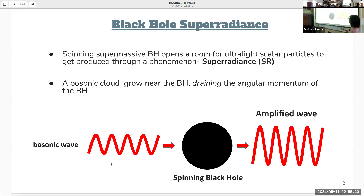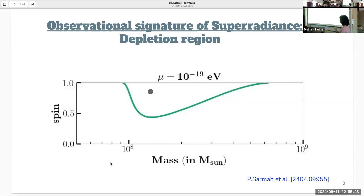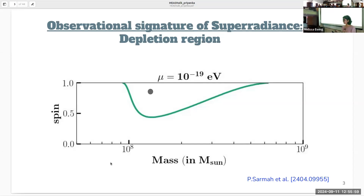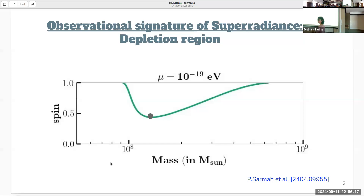One signature of superradiance is the formation of a depletion region observable in the spin-versus-mass plane of black holes. Because of superradiance, the black hole will spin down and settle at a critical value. The prediction is that black holes in this region will, after spinning down, lie along the critical spin curve or below it. In this way, the black holes from this region are effectively depleted — hence the name depletion region. If you observe a black hole inside this depletion region, such an observation can place a bound on the existence of the scalar particle.